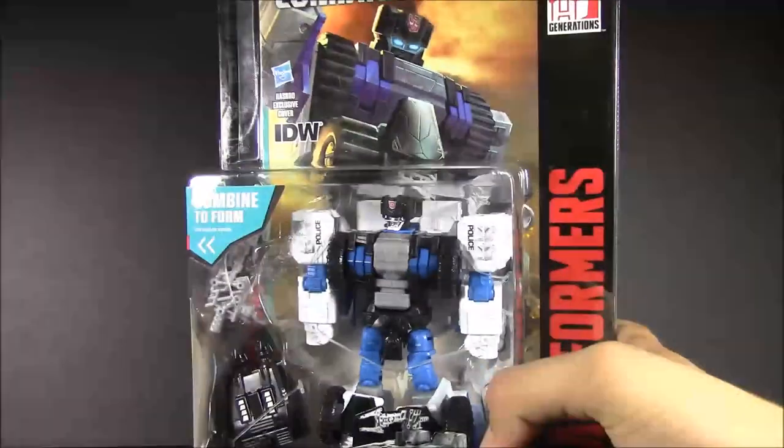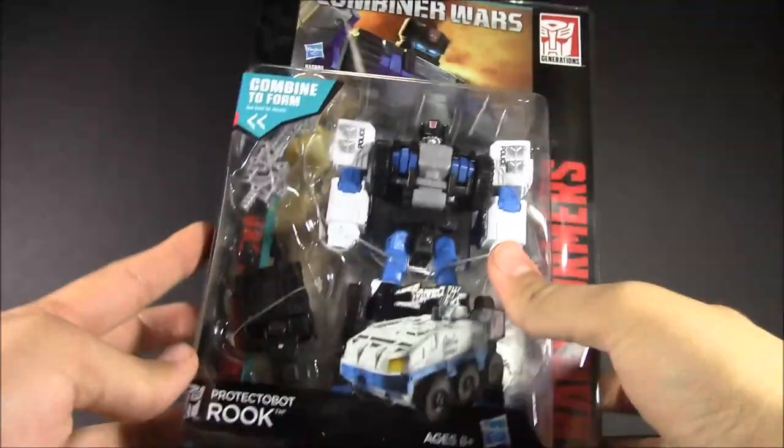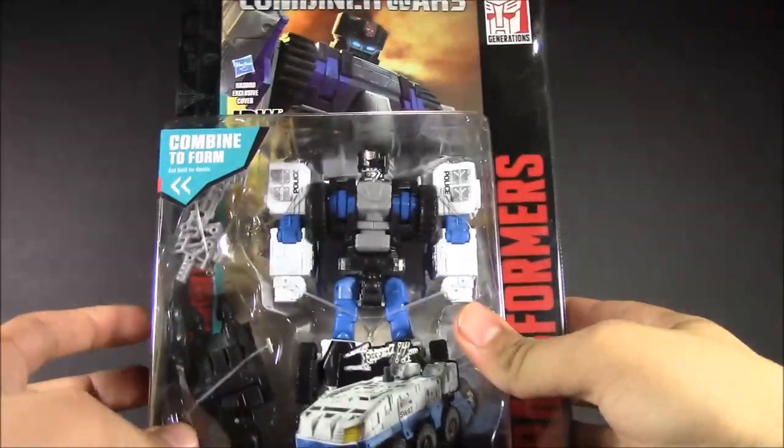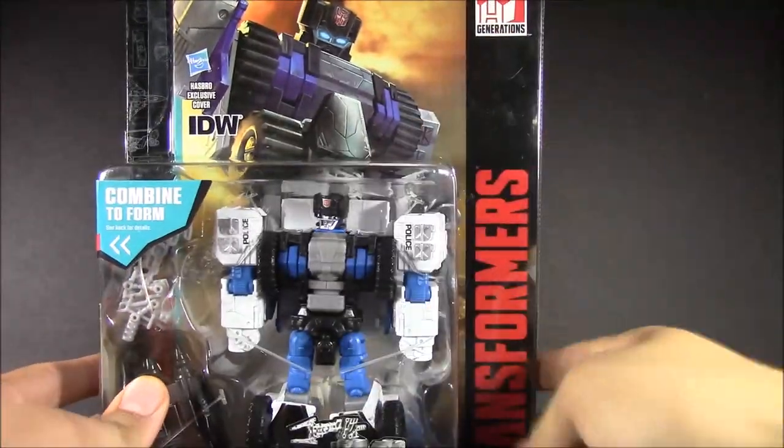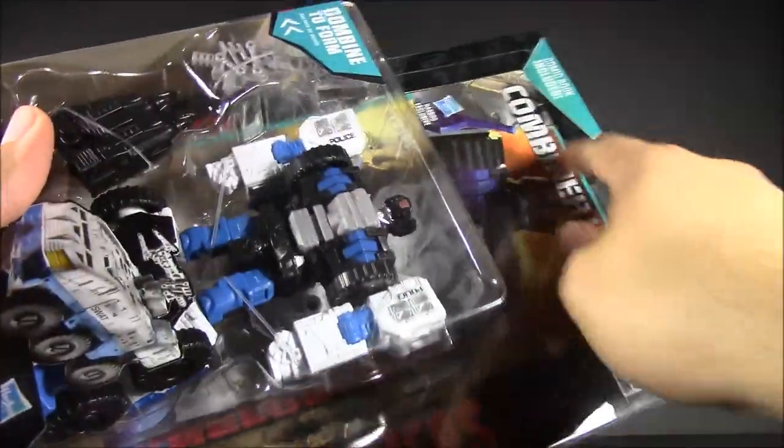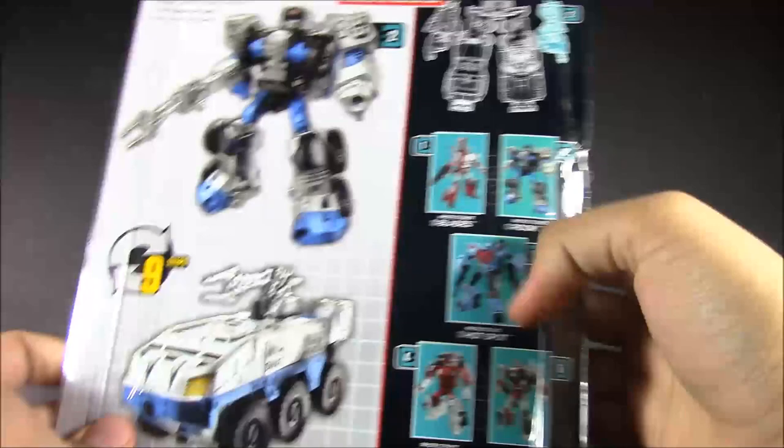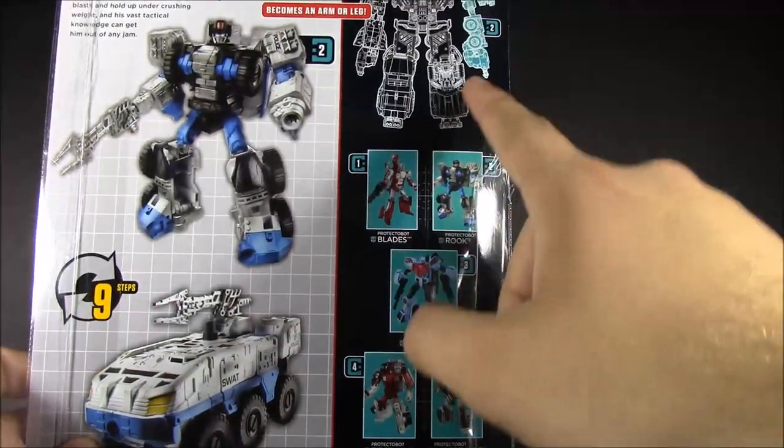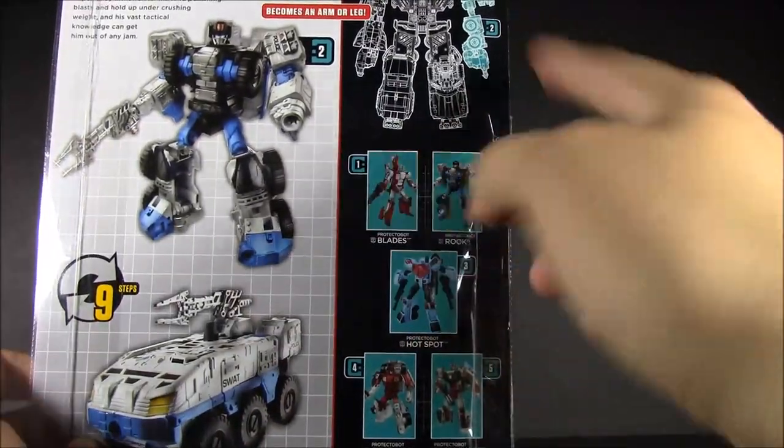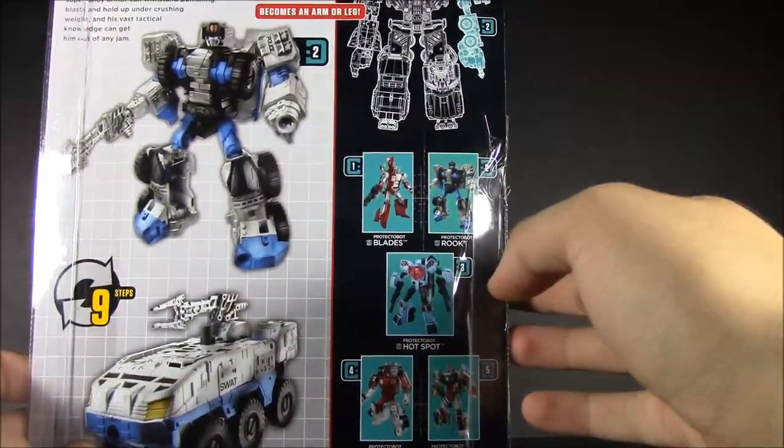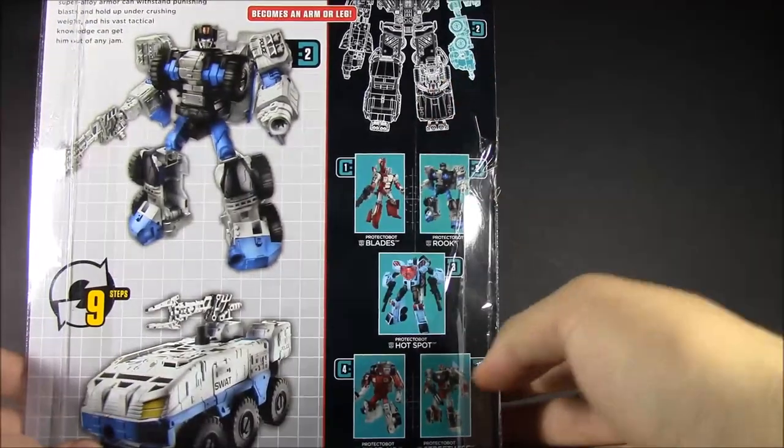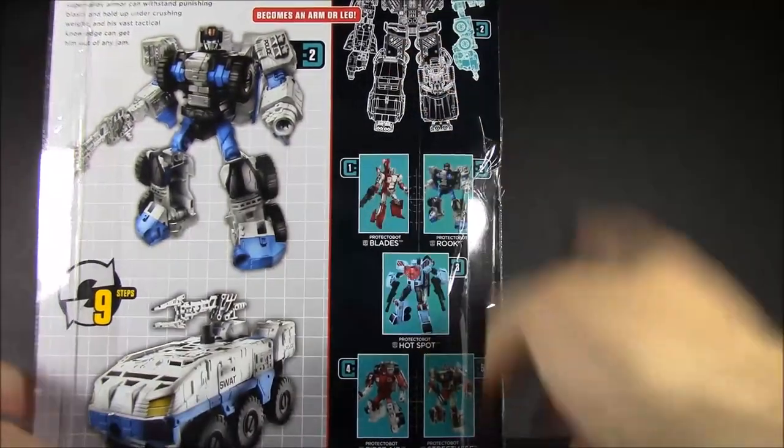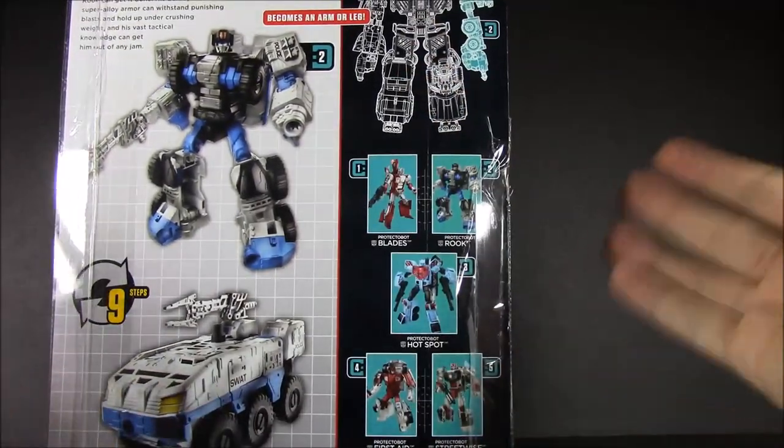It's the same day that I started off with the Blades reviews, so here we've got Rook. He is very nice looking. We've got the comic right there, again that Protectobot blue. He becomes the right arm or left arm of, wow, Bruticus... of Defensor, but I'm going to have him as the right leg.